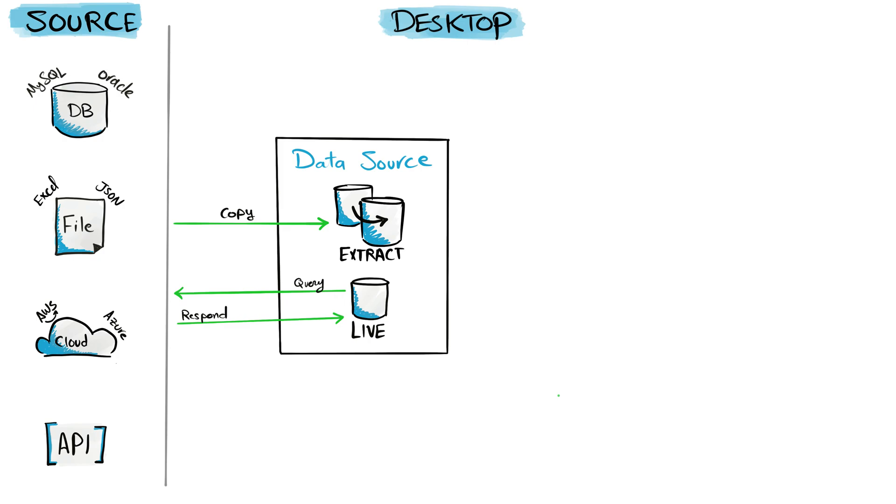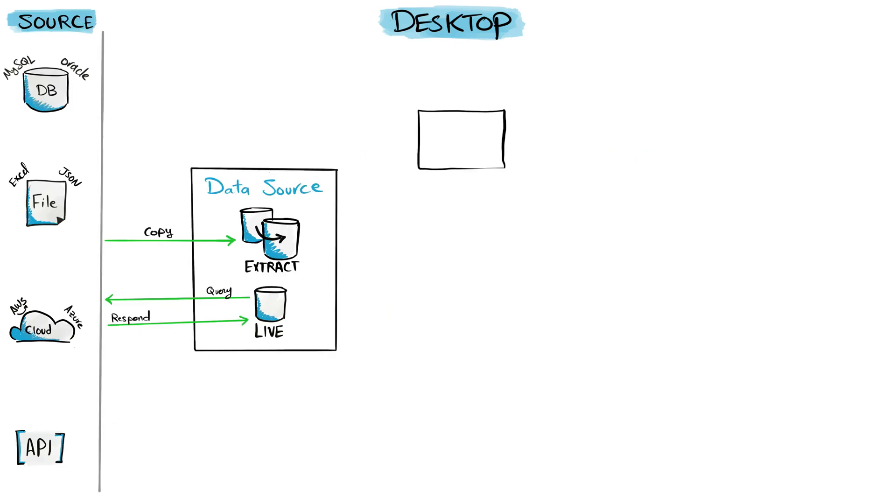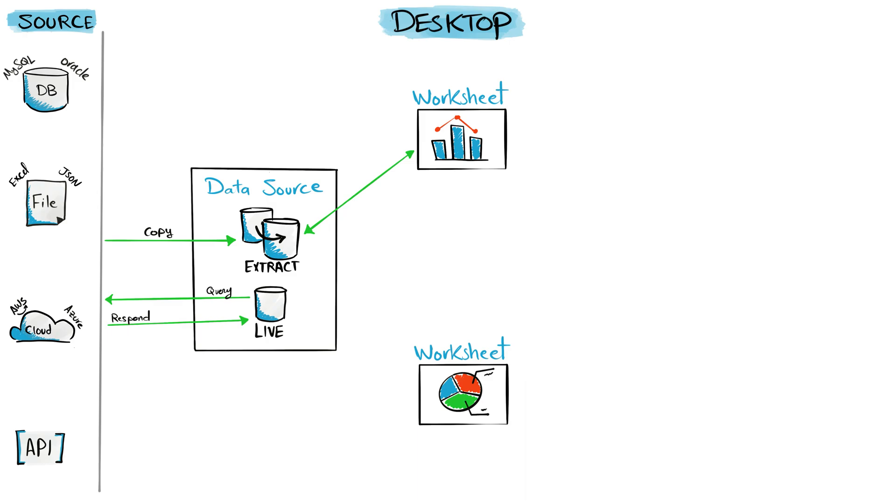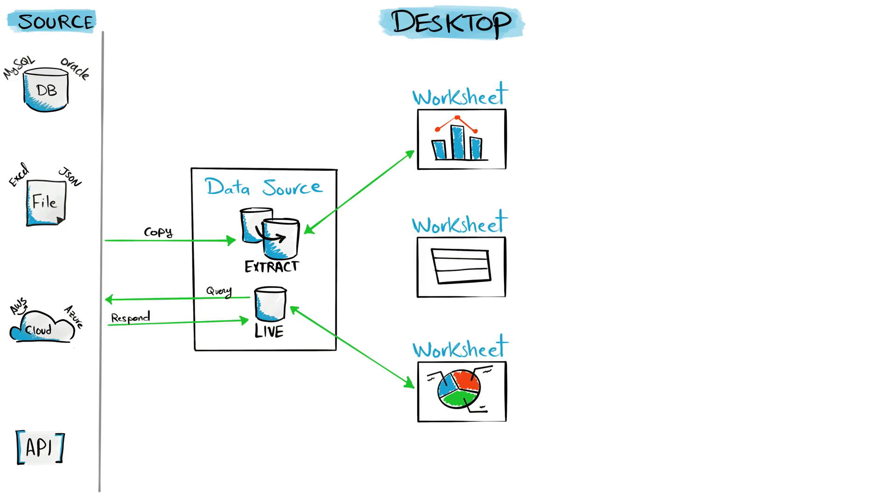Tableau organizes the visualizations in three levels. The first one is the worksheets. We can use the data available in our data sources to build a single view, only one visual. It could be a bar chart, a pie chart, or a table view. As you can see, each worksheet is connected directly to a data source.